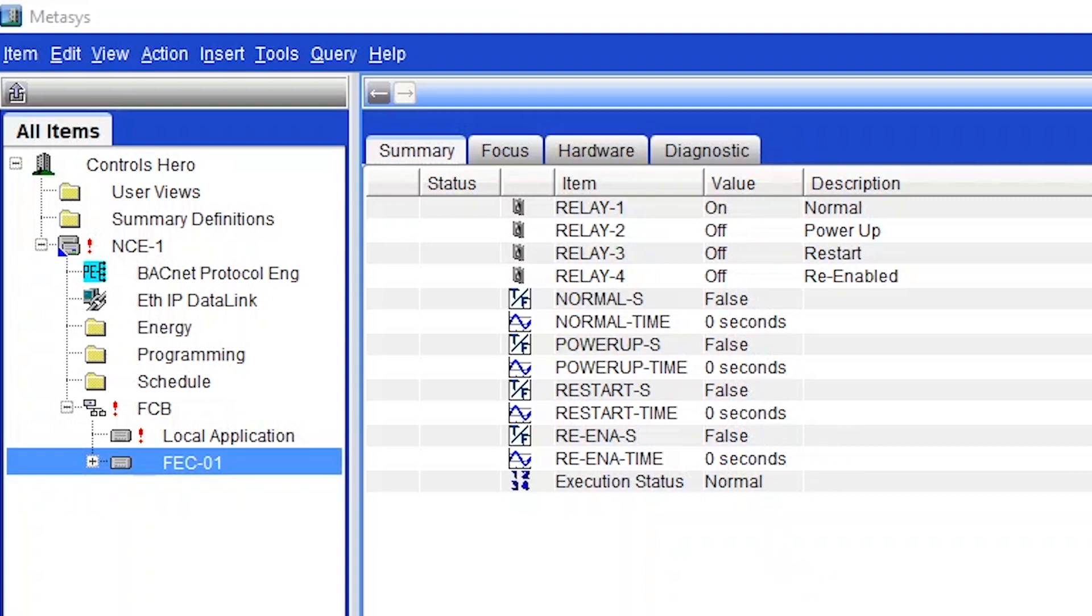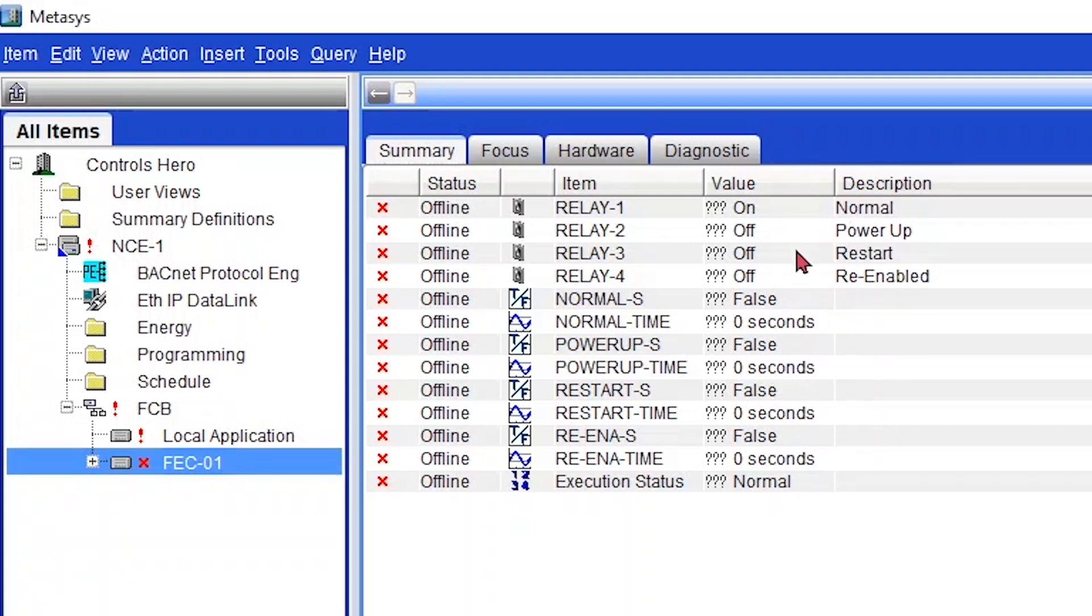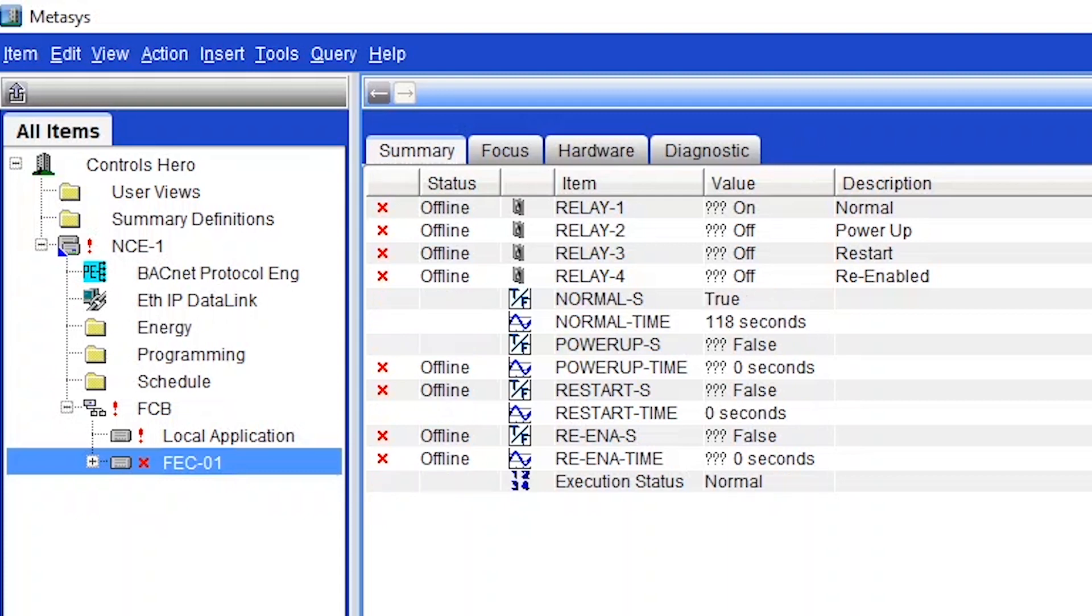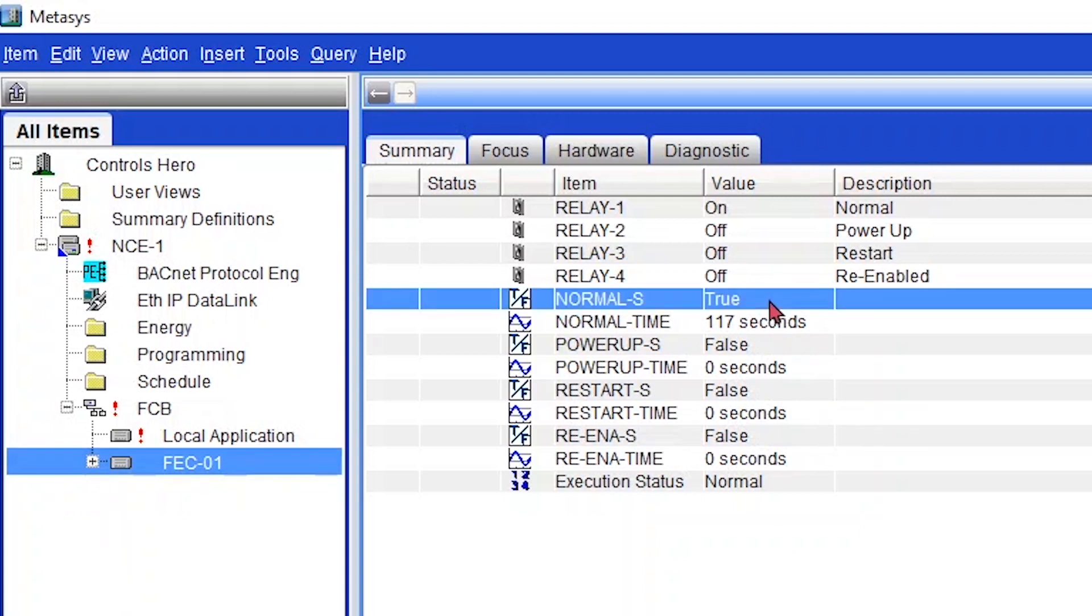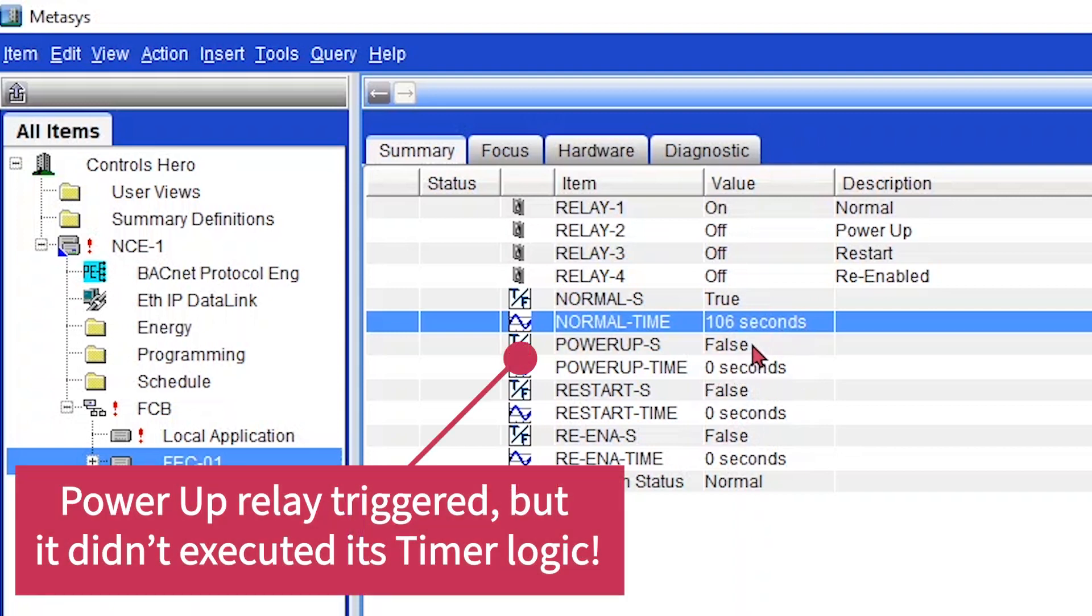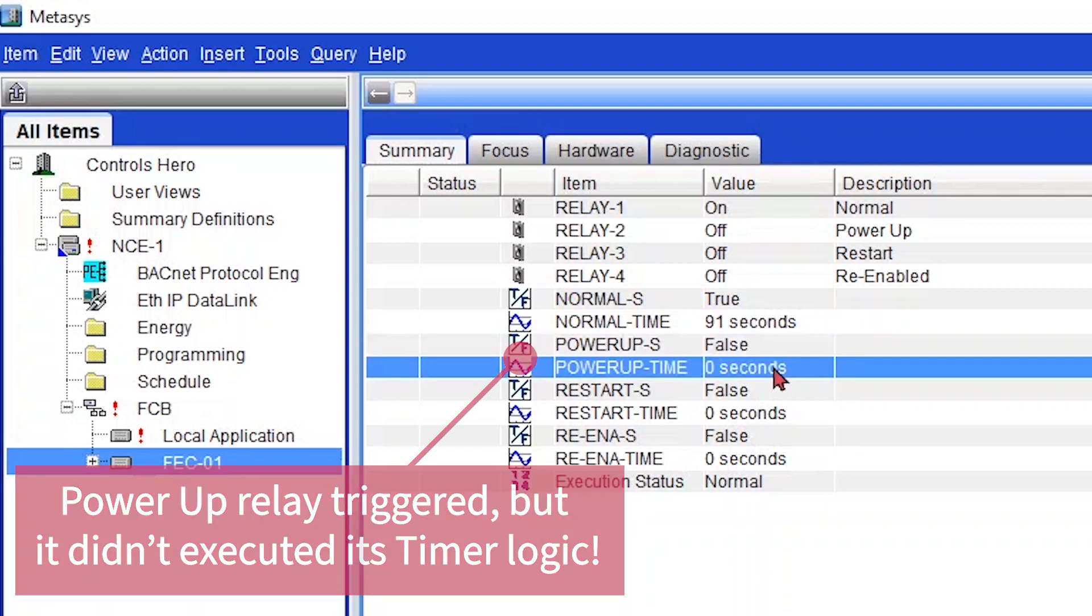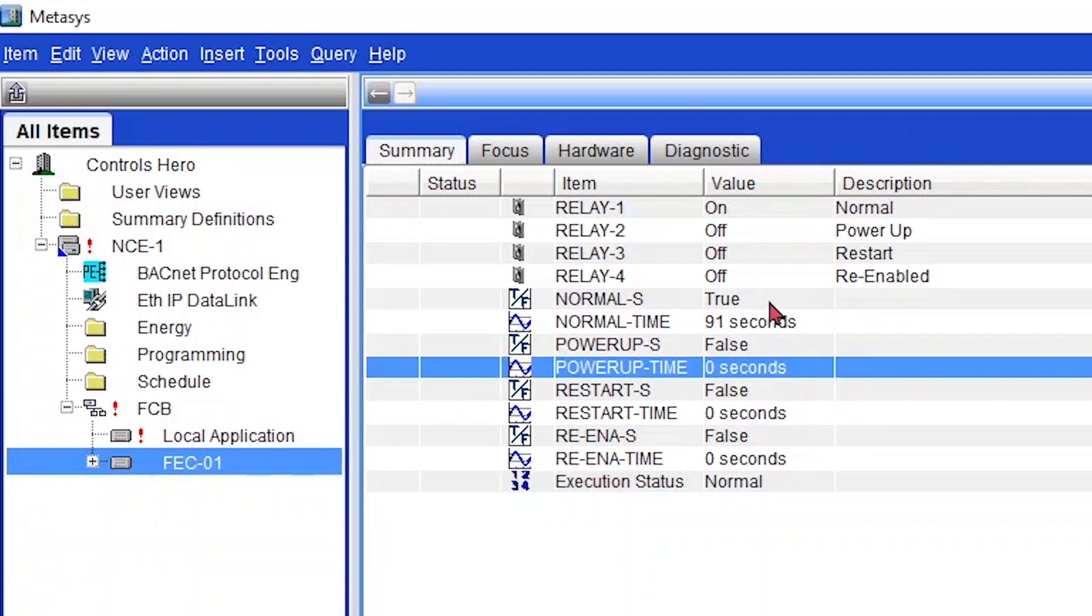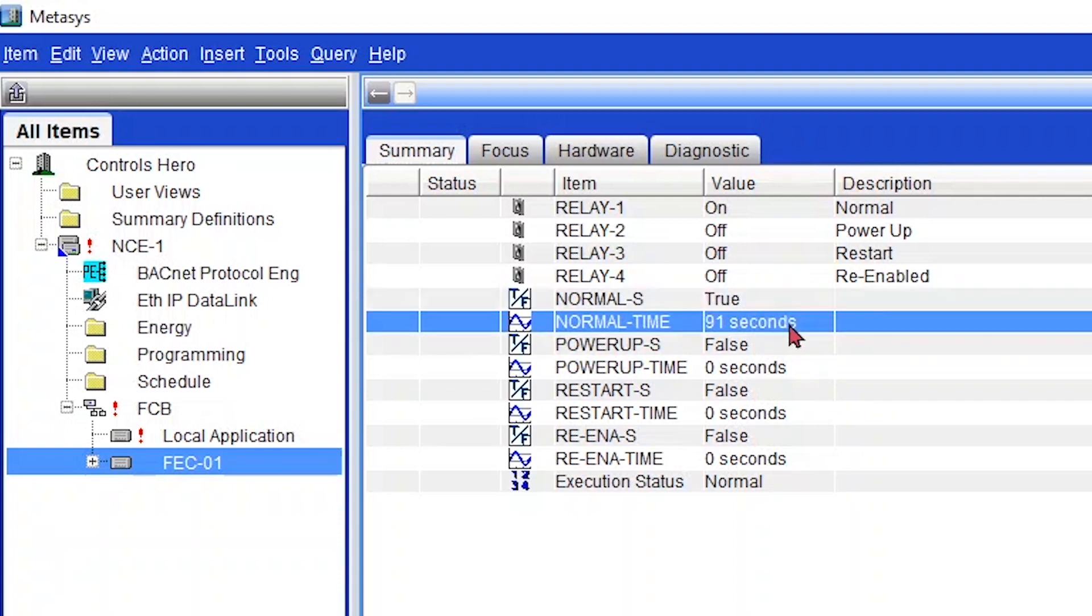The first test I'm going to do is to unplug the power from the FEC. I'm doing it right now. My controller goes offline and it seems that it didn't record anything. Fair enough. Now let's put the power back on. I am doing that right now. It's back online. And now, here's the interesting thing. My pulse for normal went to true and my timer started counting down. And this is normal. Remember that the first relay that turns on is the power up. So that didn't even get recorded inside CCT.